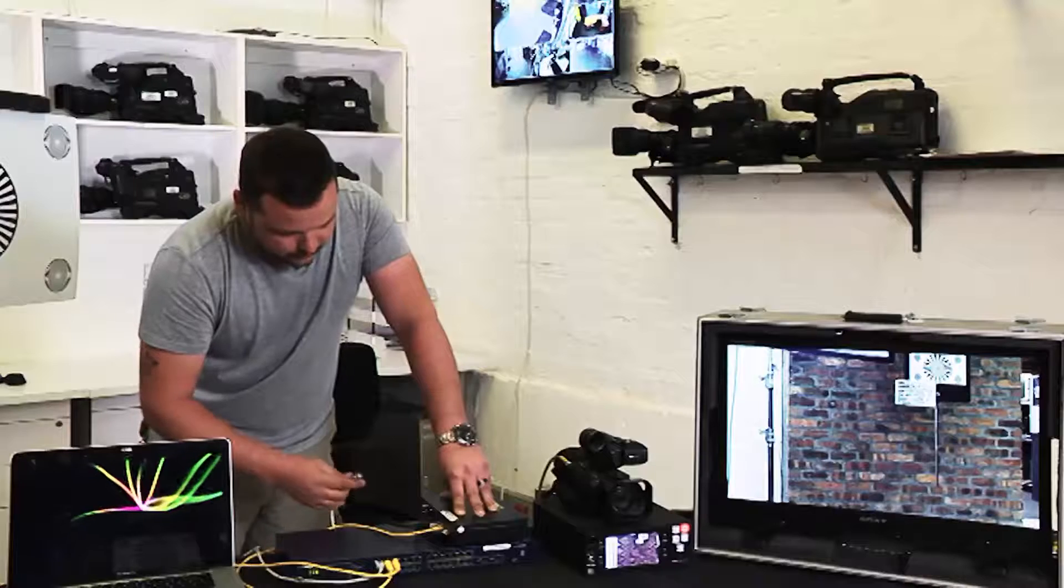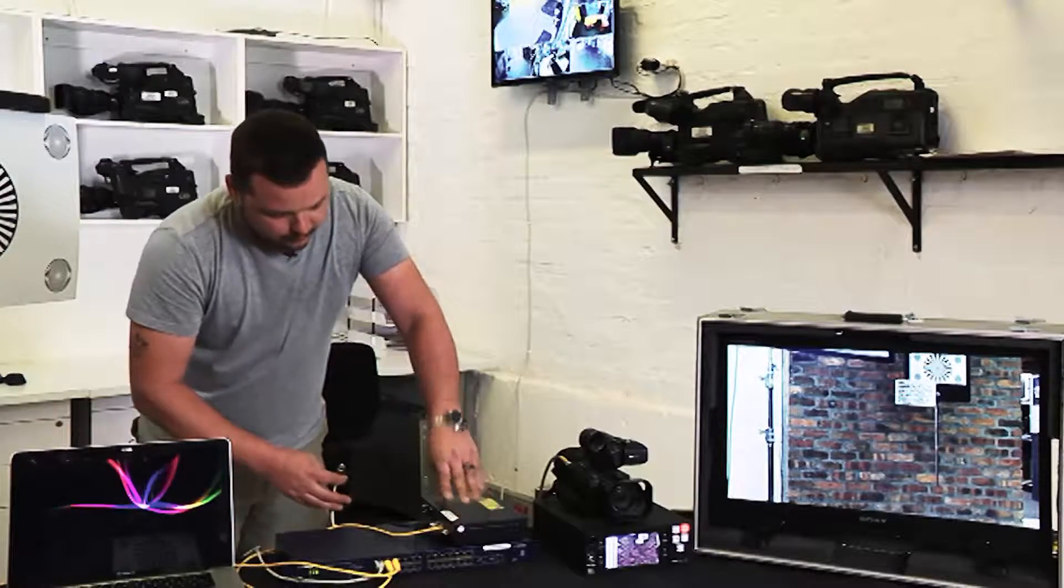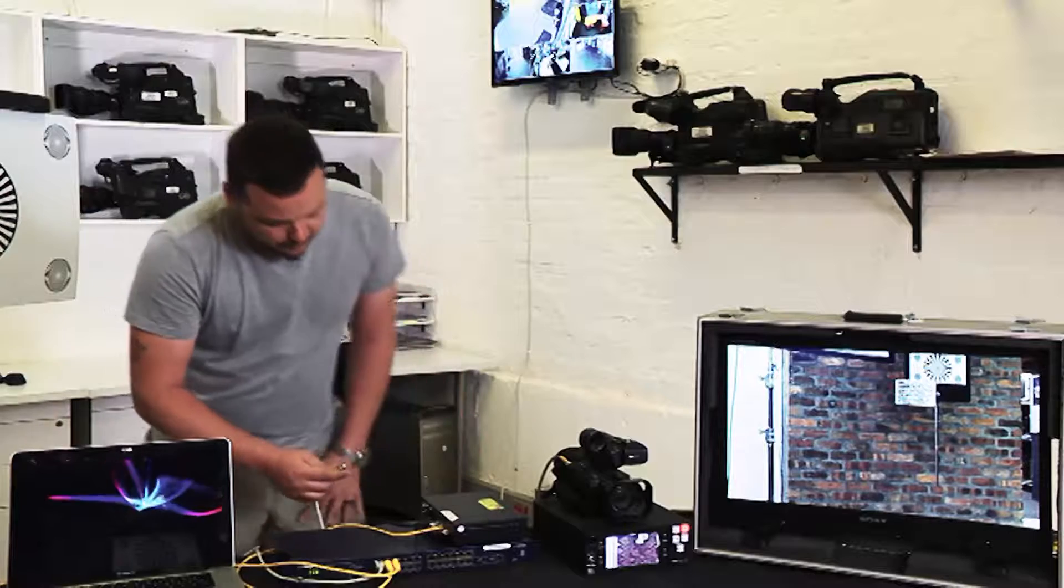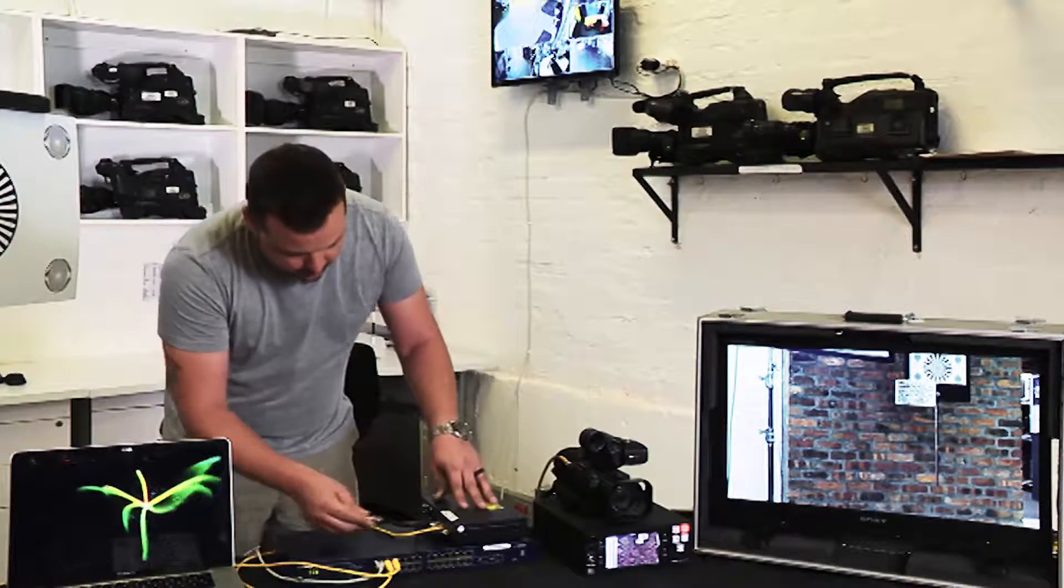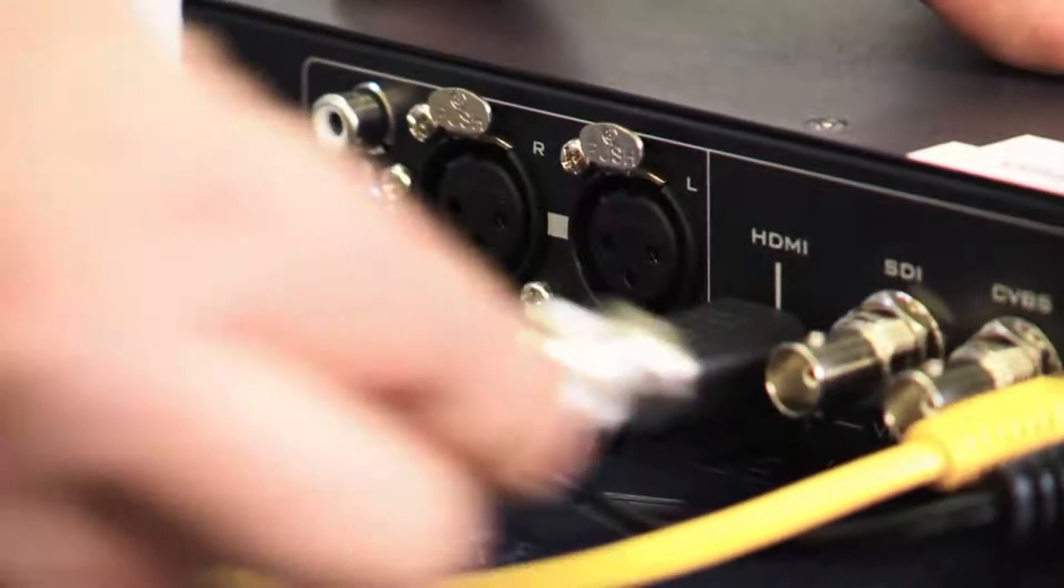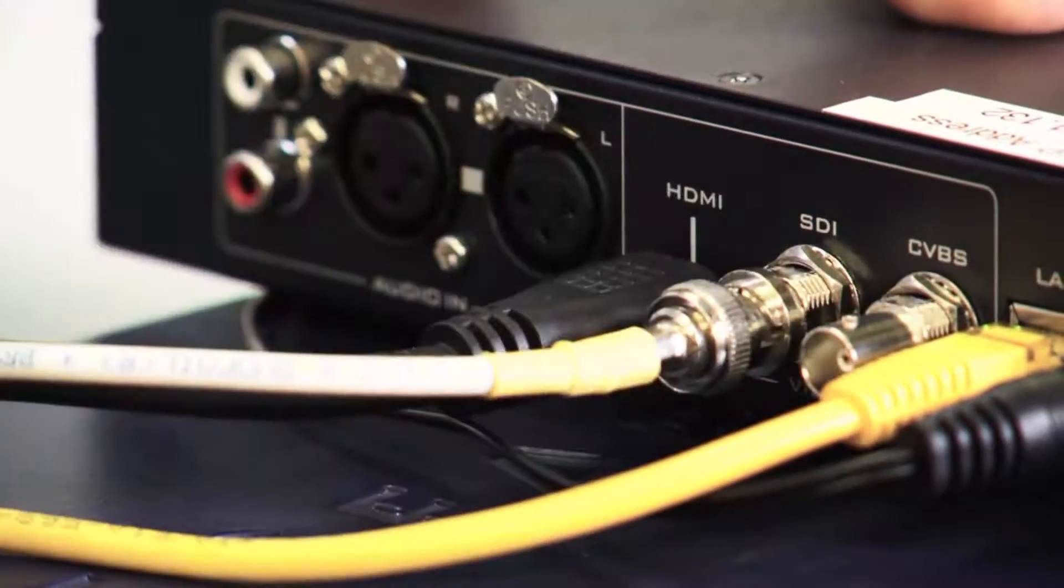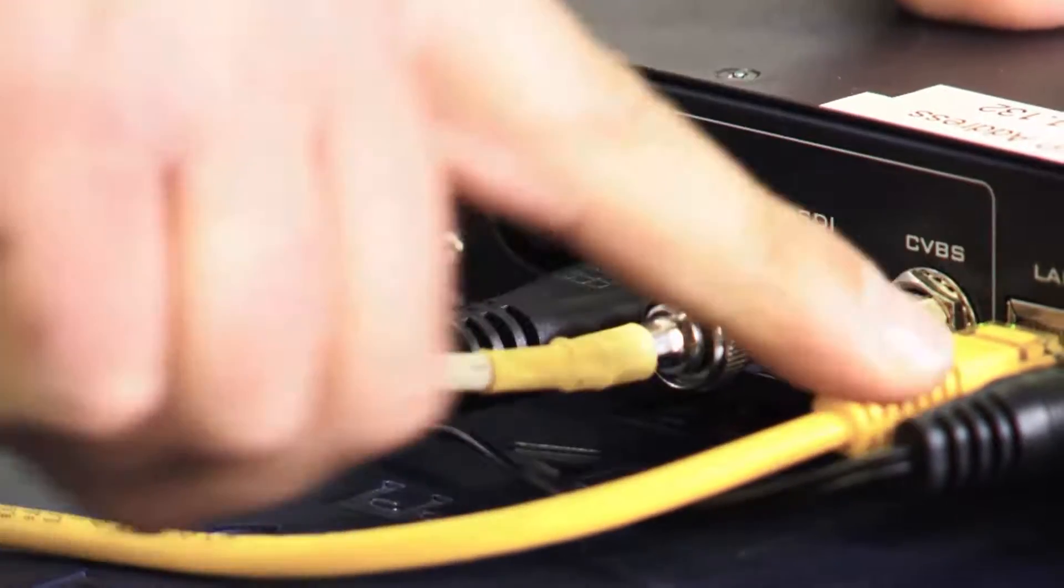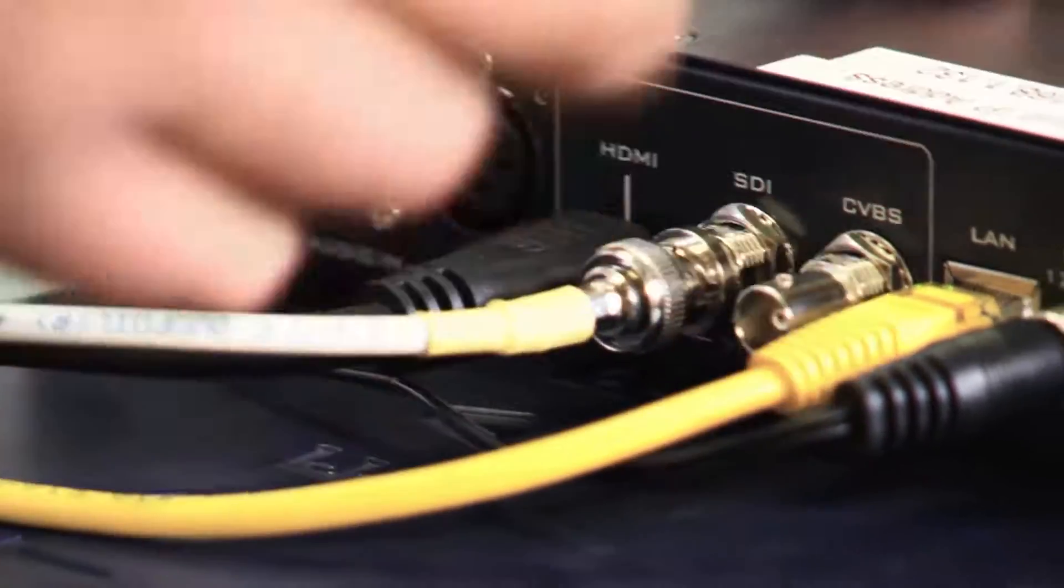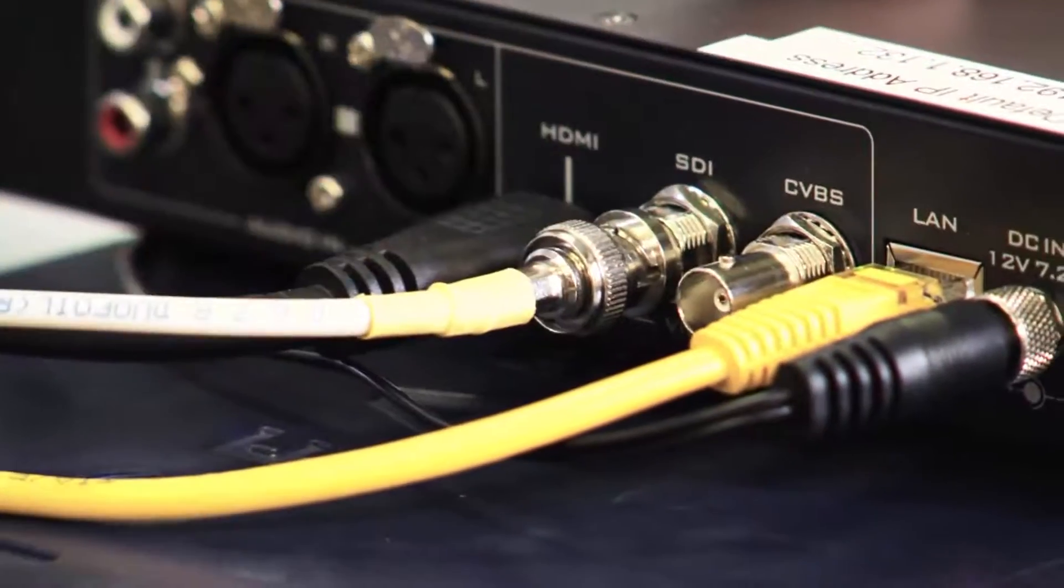So first of all, from your camera or from your mixer you'll plug it into your SDI input. Then you need to plug in your LAN cable and obviously power.